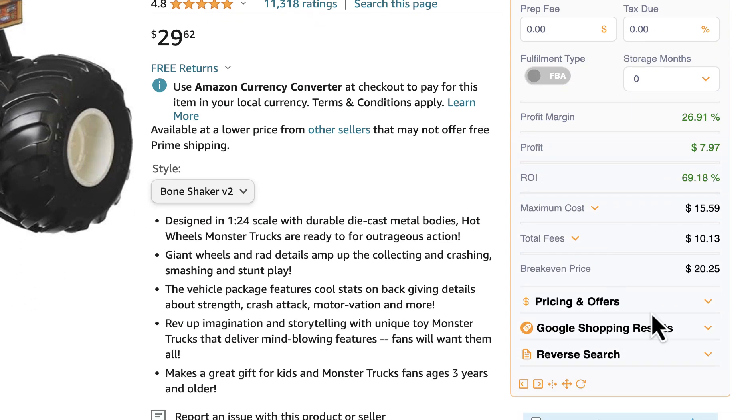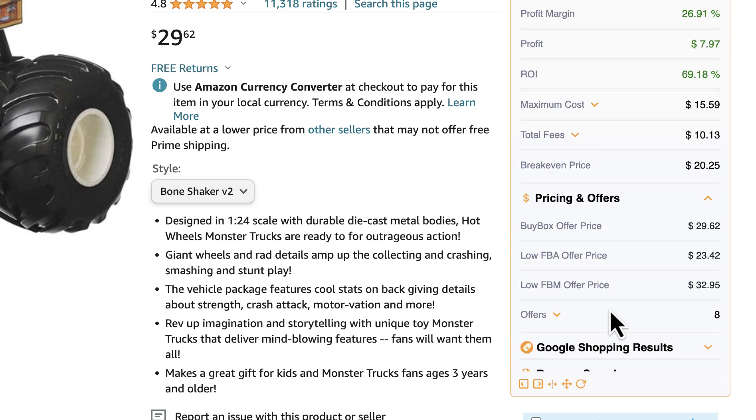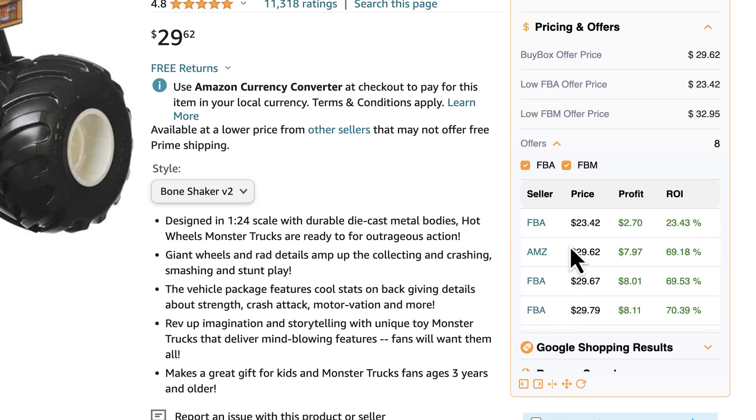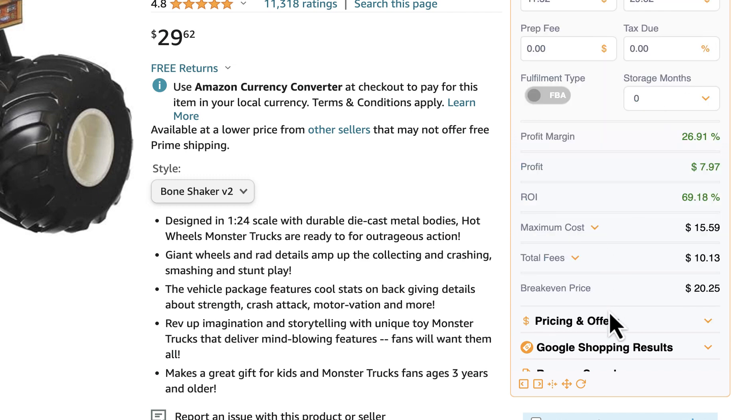In addition to that, we are showing some additional information like available offers, and you can see that we have three FBA sellers selling it. Recently we added an additional feature.